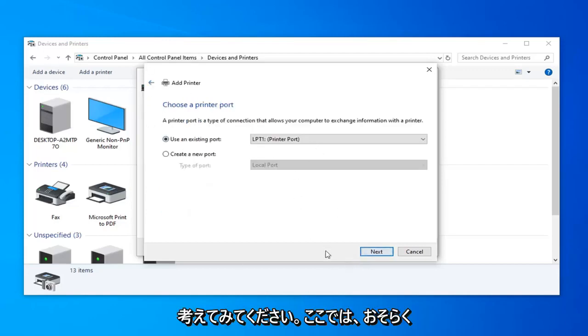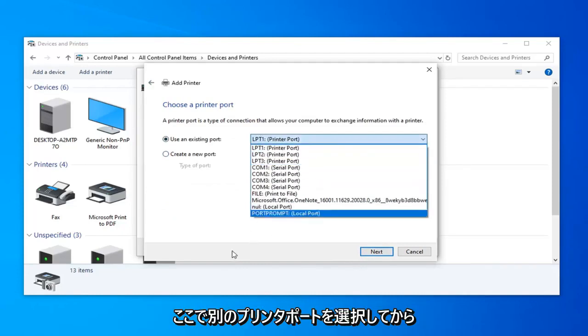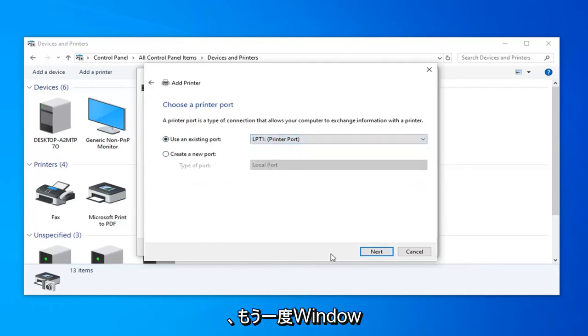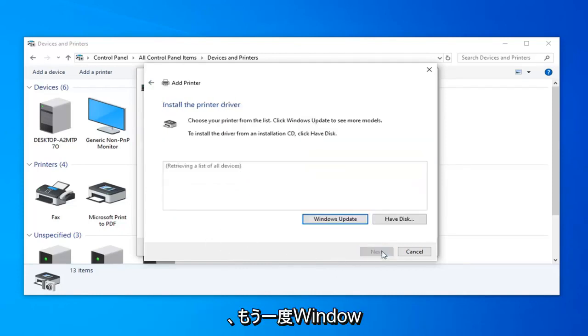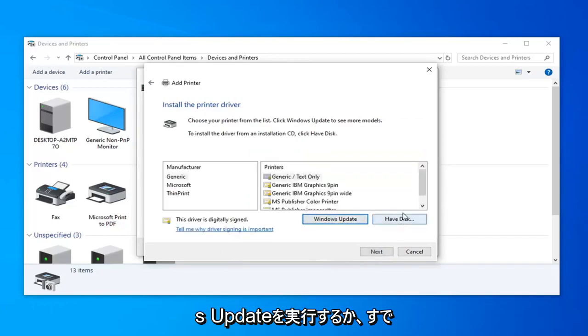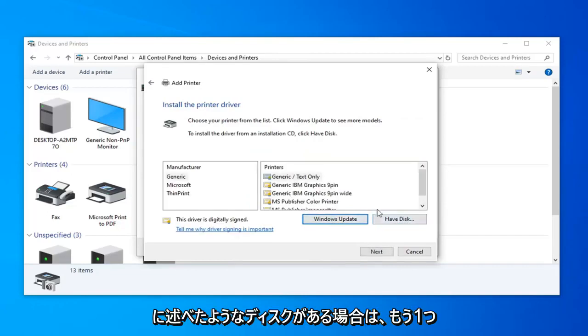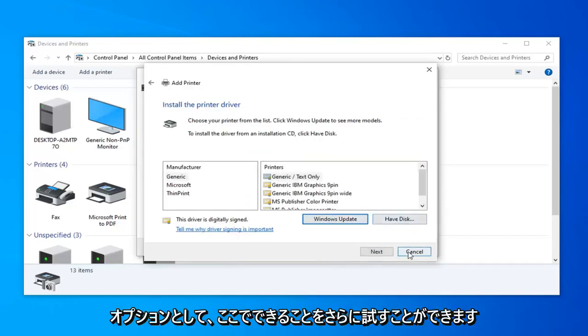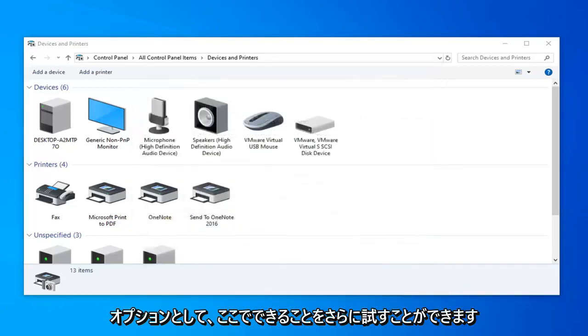You could probably use an existing port, you can click the drop down here and select your different printer ports, and then again just follow along through Windows Updater if you have the disk like I already mentioned. So that's one other option you can try.